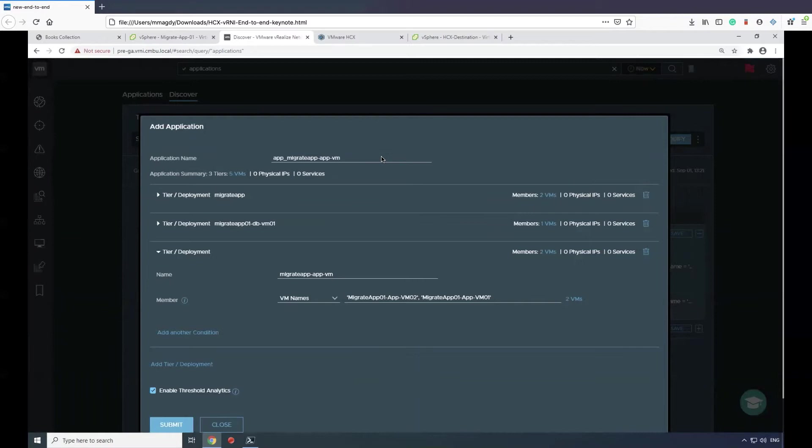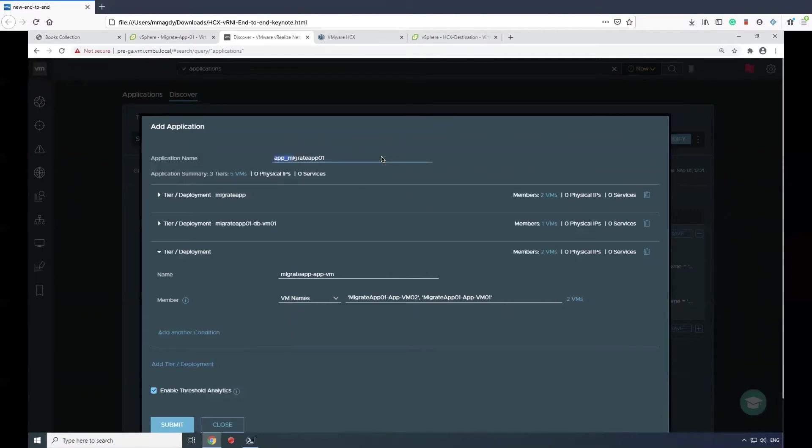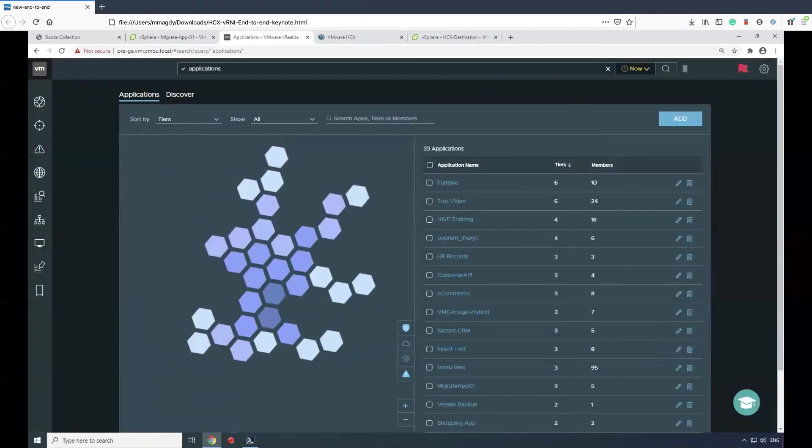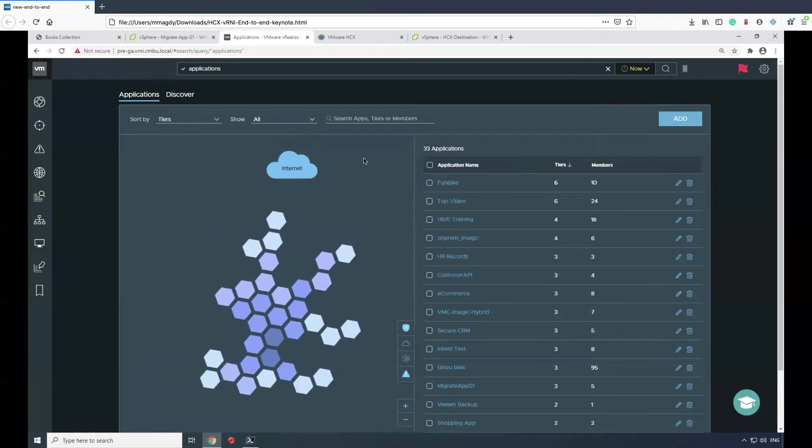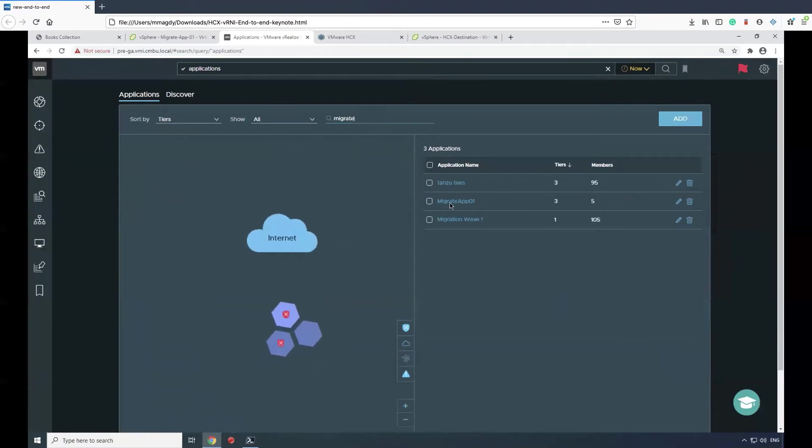When you select save, you can add that application group. While vRNI will try to come up with a suitable name for the application, you can always edit that and name it whatever best represents the application. Once you save that, the application is there and saved.